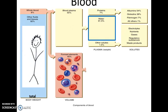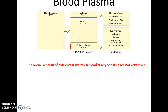Looking at blood plasma, you see that most of it is water — most of our blood plasma is water. There are also some nutrients and waste products in the blood, but that is a very small percentage overall. There are also some electrolytes, gases, and so forth.